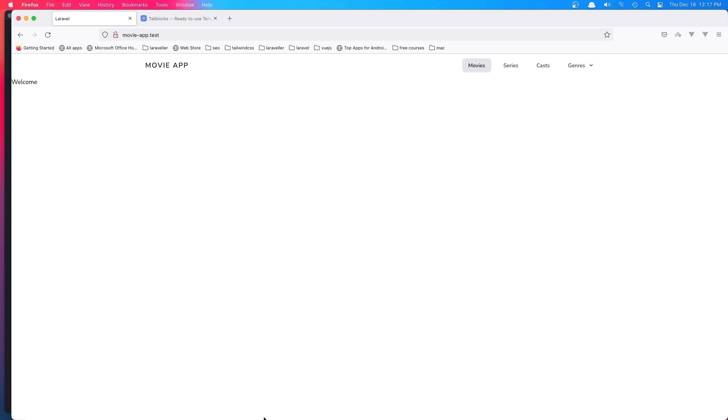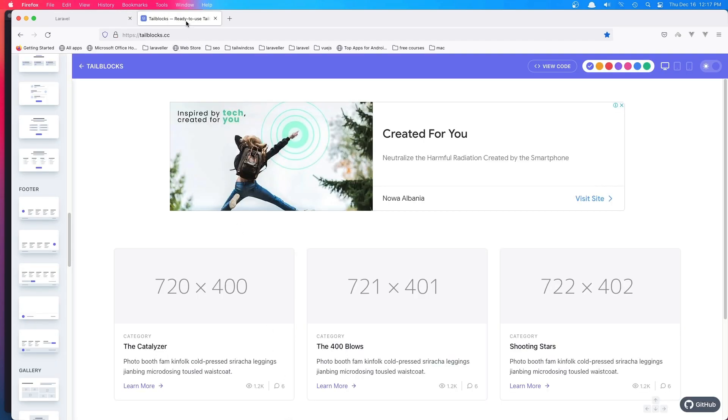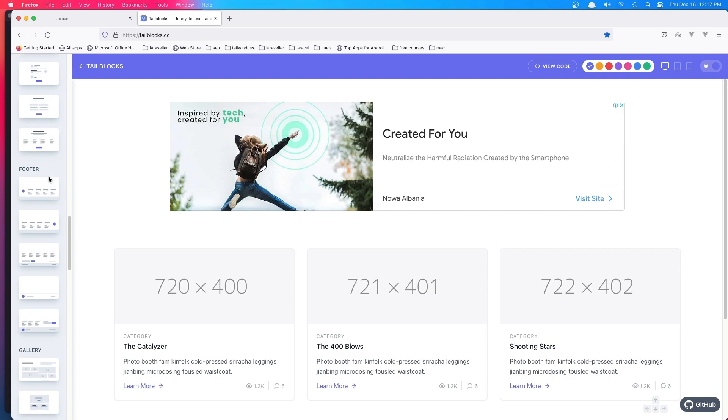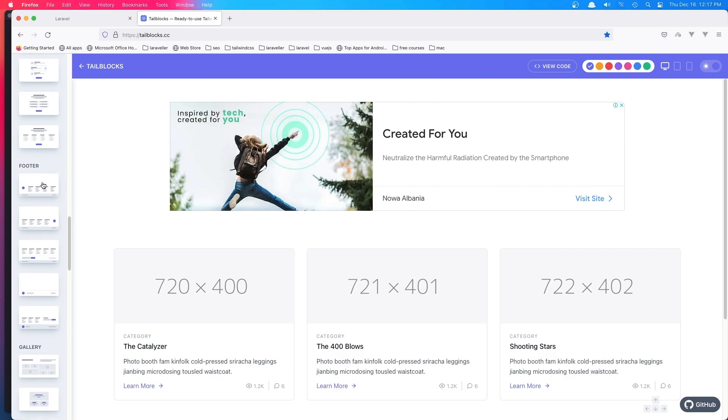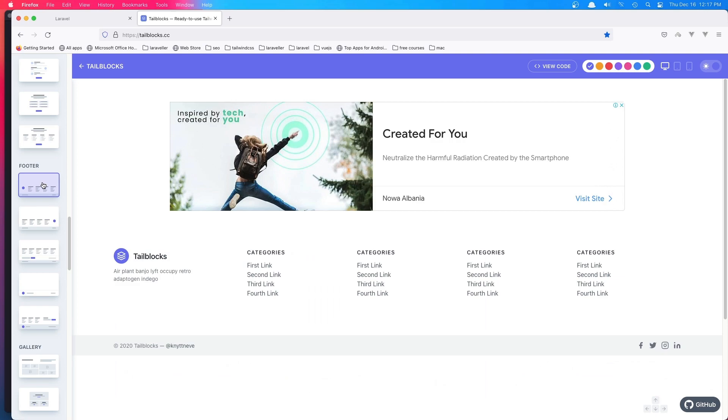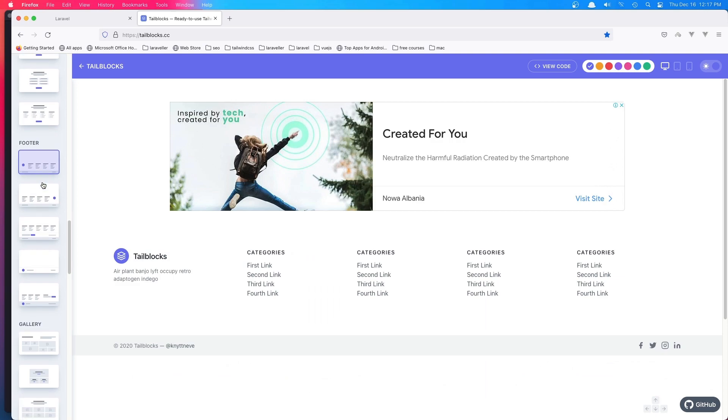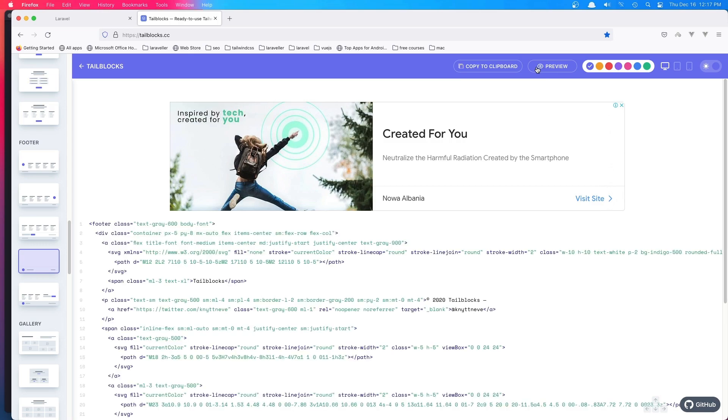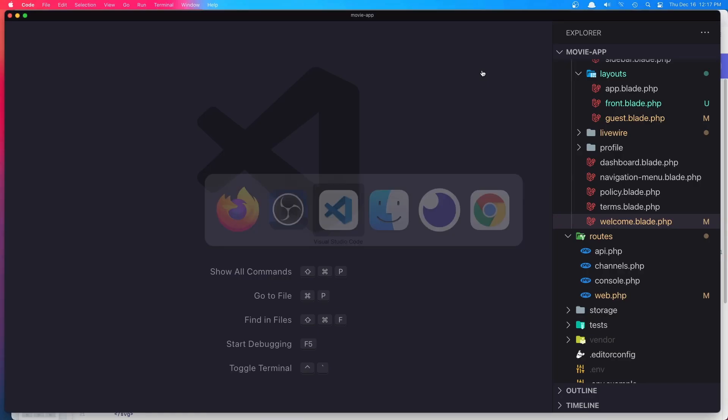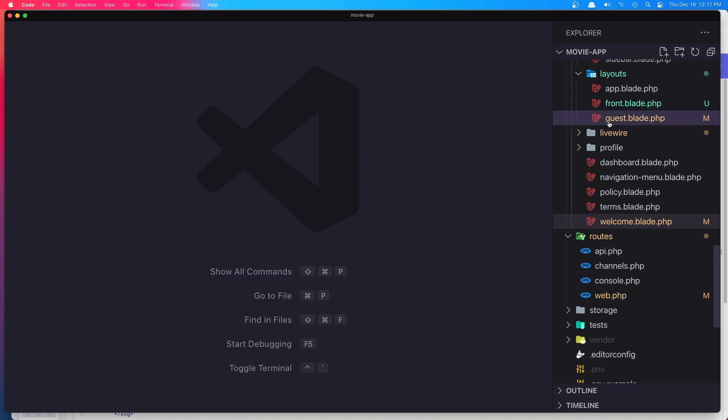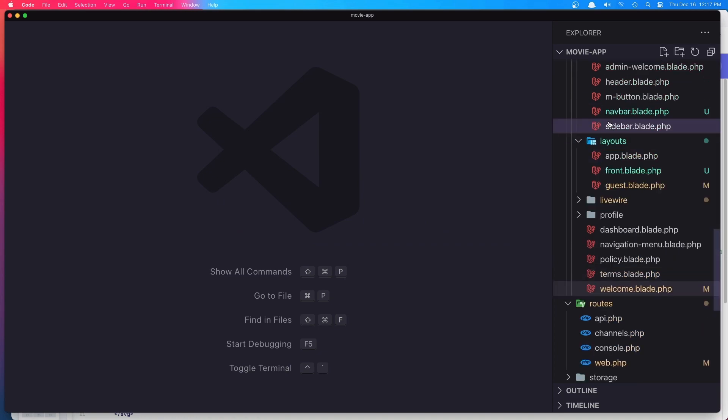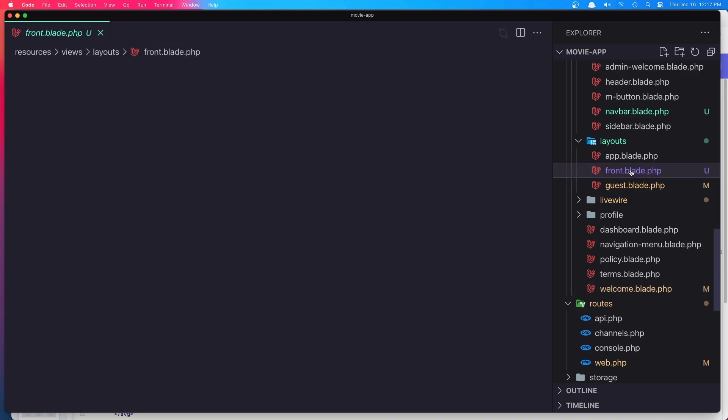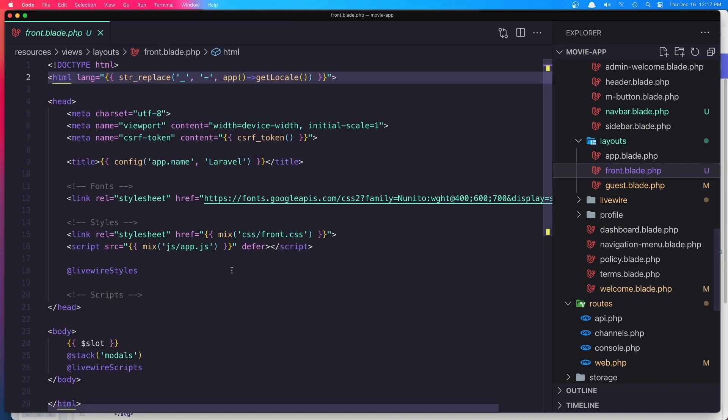I'm going to add a footer, and for the footer I have opened styleblocks.cc. Here you have some components with Tailwind CSS and we have the footers. I'm going to add this one—copy the code and go to VS Code. Inside you can put it inside the layouts.